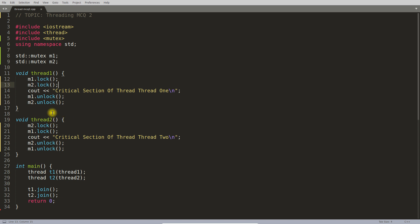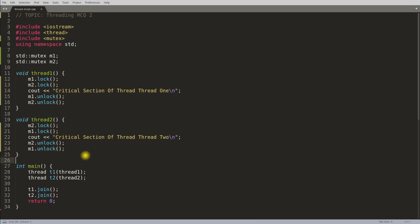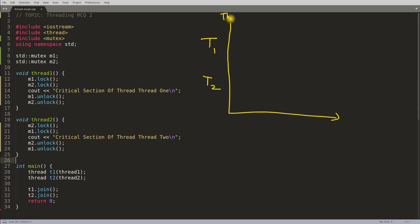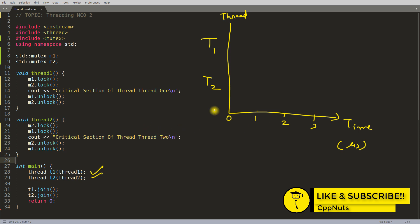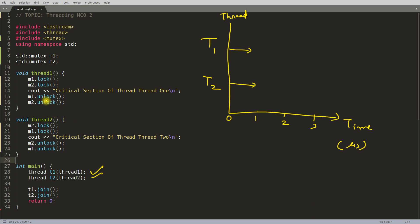This is a deadlock situation. I'll explain what deadlock is and why this is a deadlock situation. Let's assume T1 and T2 started. This is the thread axis, this is thread, and this is time. The possibility is, as we are starting these two threads at the same time, let's suppose the unit is microseconds—one microsecond, two microseconds, and three microseconds. At one microsecond, these two threads were able to lock mutex m1, and this one was able to lock mutex m2. Here you have m2 locked and here you have m1 locked.